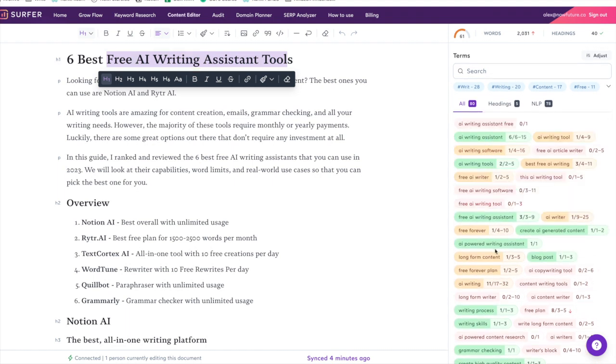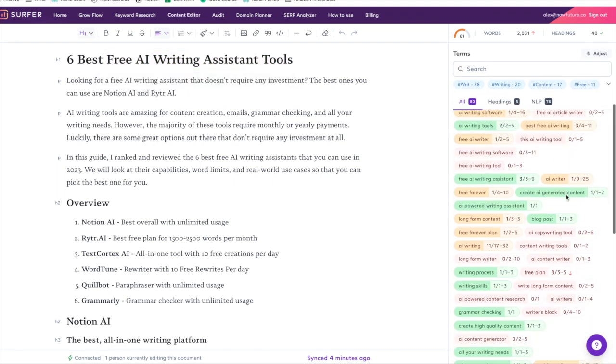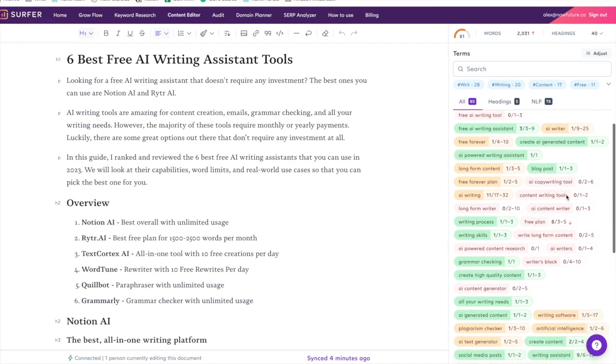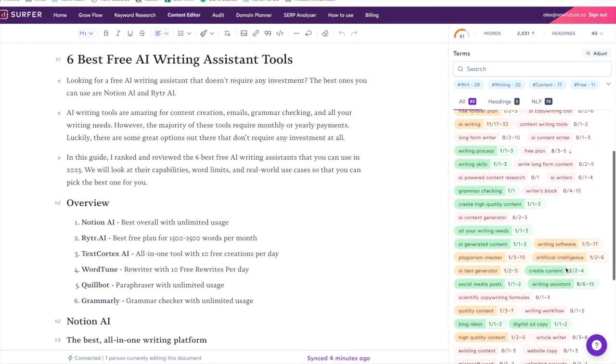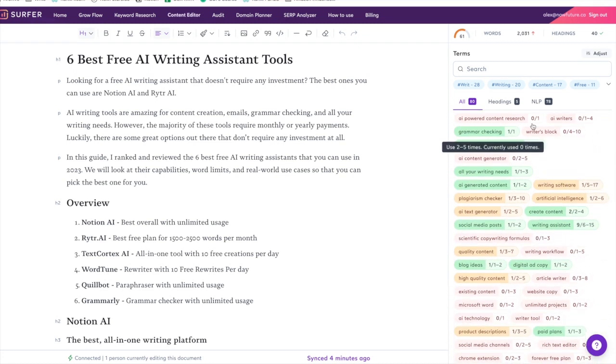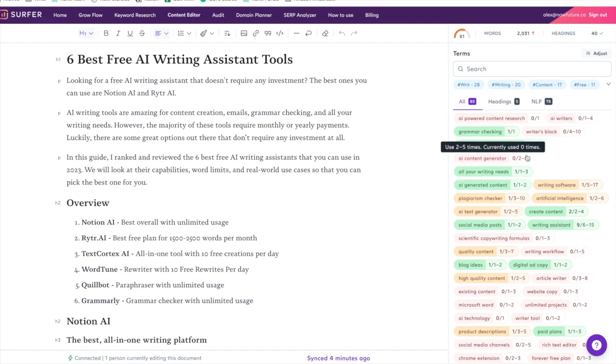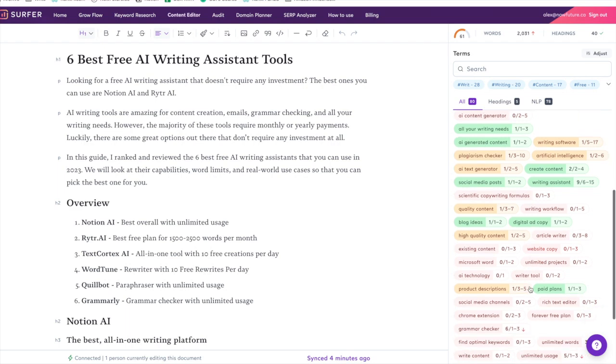The more of these words that you incorporate, Google will crawl your website and it will see 'oh this must be a really good piece of content because it's talking about all of these topics,' and it helps you rank higher. This works—Surfer SEO is fantastic just as a standalone SEO tool, but it can take a while to incorporate all of these words and headings into your post.